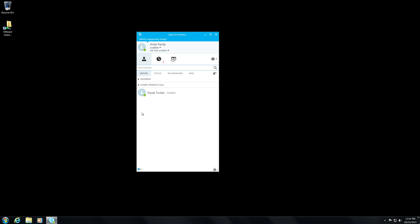The reason for that is because the contacts are actually anchored by a unique identifier rather than the SIP address. Now this works perfectly well for internal users. But bear in mind it won't work for people that you're federated with because they won't get that same kind of connectivity. Their connectivity is by that SIP name.